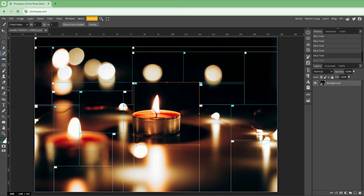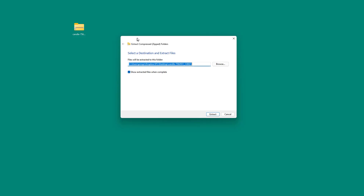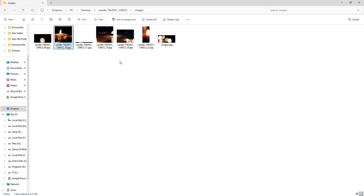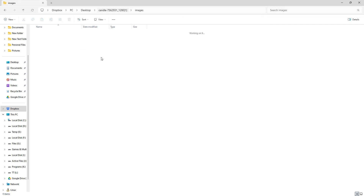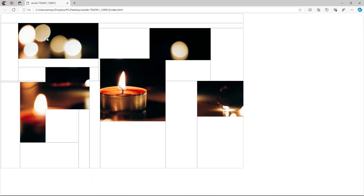I've exported the file to my desktop. Extracting the file, you can see the different slices of the image under the images folder. You can open and access each slice, and if you double-click on the index file, you can see the slices neatly arranged in a layout. That's how you utilize slices inside Photopea.